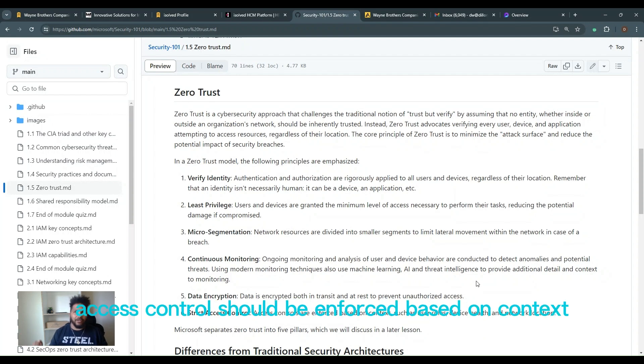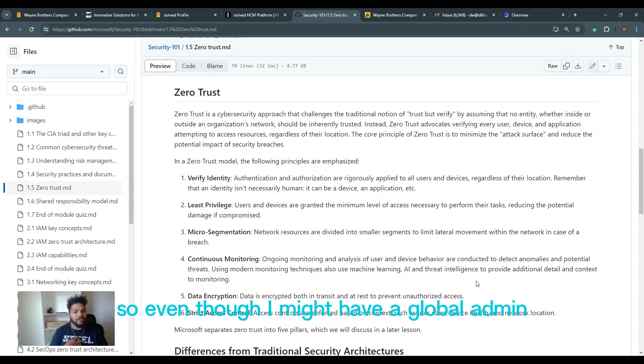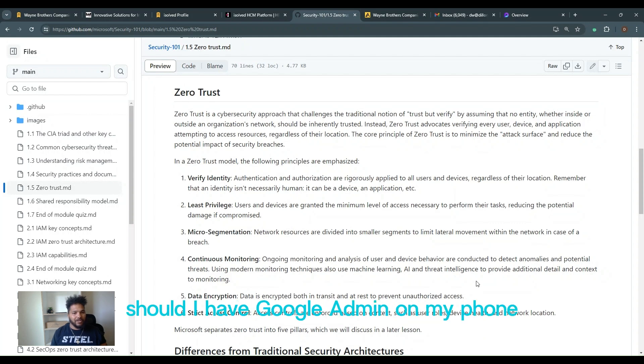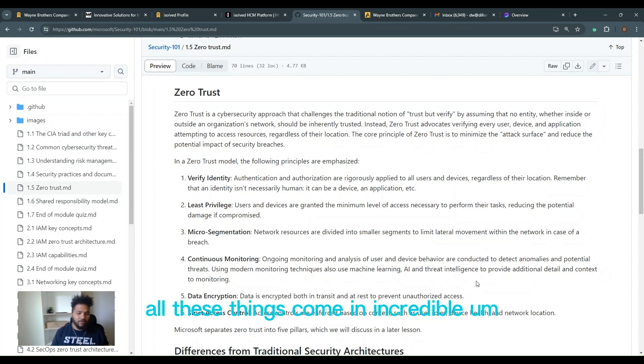Strict access control. We've always talked about role-based access control. Strict putting it in front of it. We shouldn't have had to do that, but we did because it's security. Access controls should be enforced based on context, such as user roles, the device health. So even though I might have a global admin, but maybe I'm coming on my phone, should I have global admin on my phone? I should be a trusted device. All these things come in. Incredible.